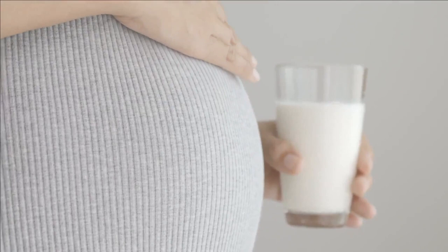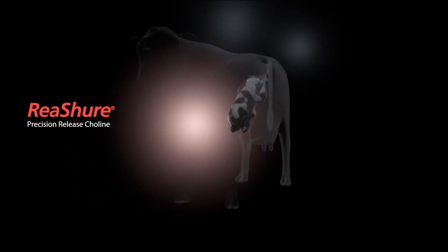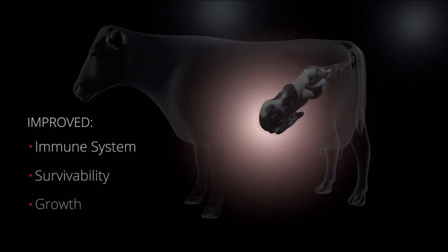Every expectant mother knows that what she eats impacts her baby. And now research shows that is also true for our cows. Maternal consumption of Reashure during late gestation had a positive effect on the in utero calf, setting her up for better health and potentially even higher milk production once she joins the milking string. Learn more at BalchemANH.com/launch.